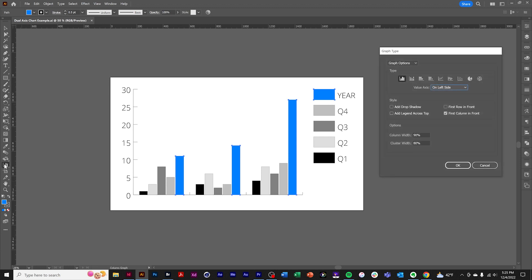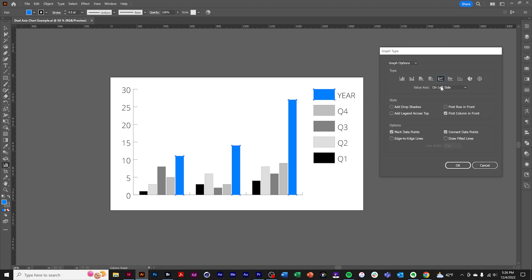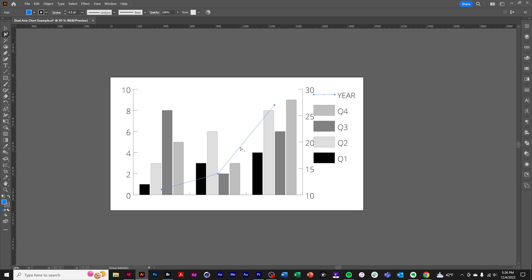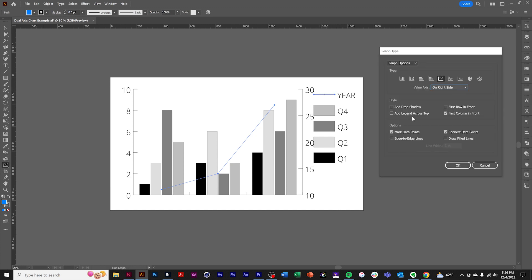Double click the graph tool icon. And let's have the axis of the line chart be on the right. Click OK. And notice that we have two axes, 0 to 10 and 10 to 30, but this really doesn't look like a summary.